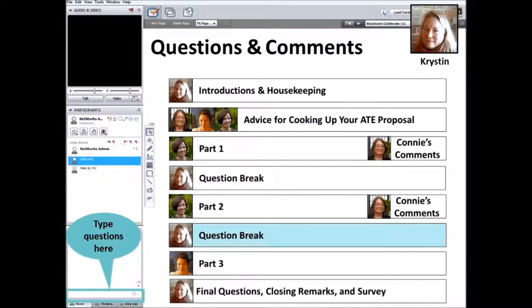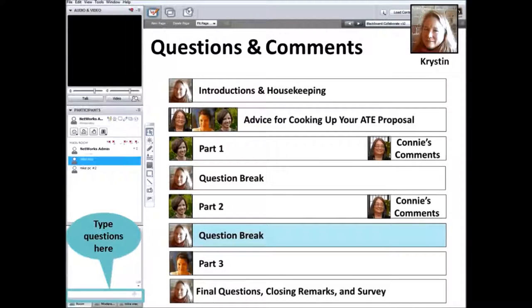How does a college with no prior NSF support respond to the prior support question? You just need to say it's not relevant — there's no prior support to report and you don't have to make anything up.